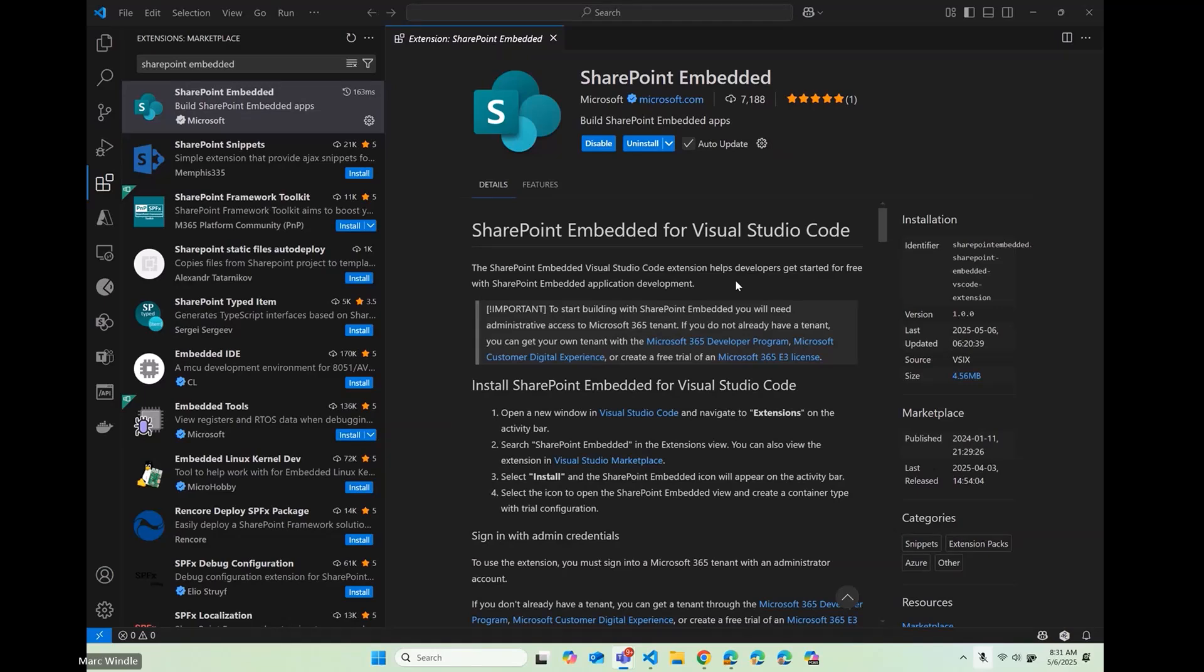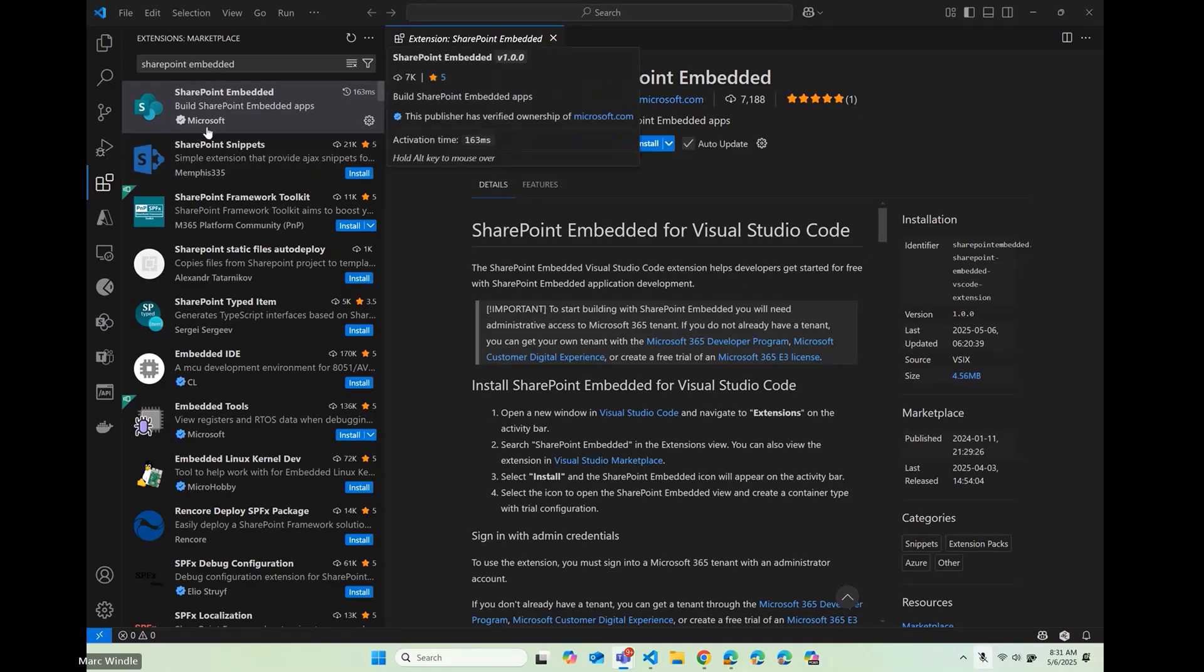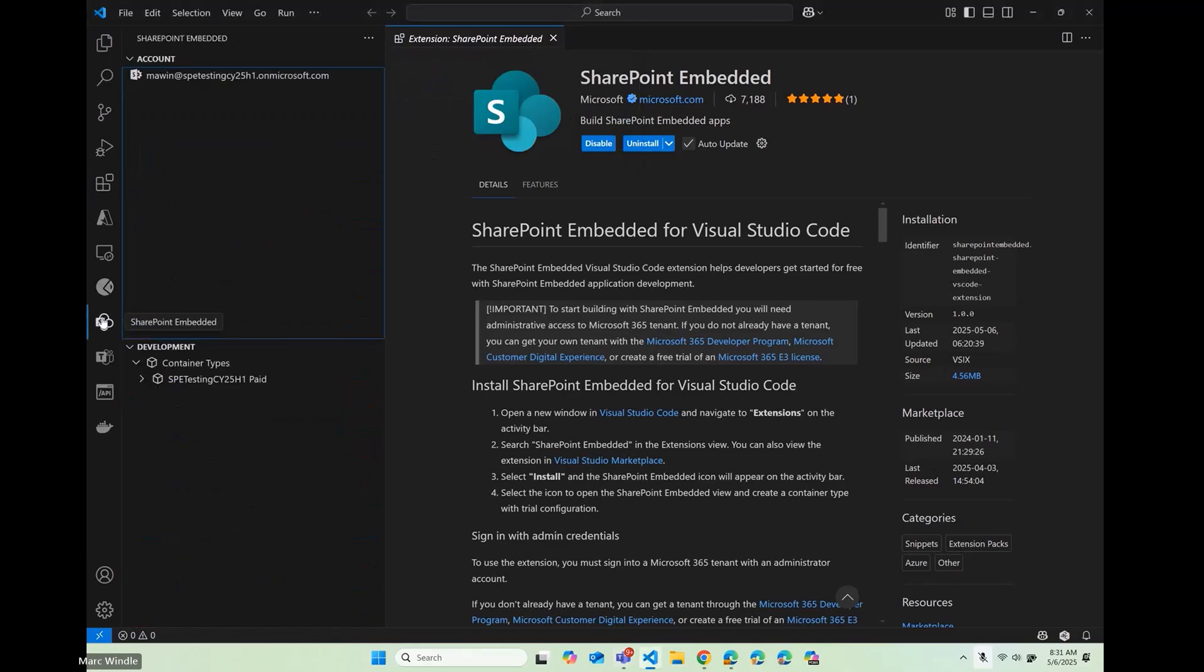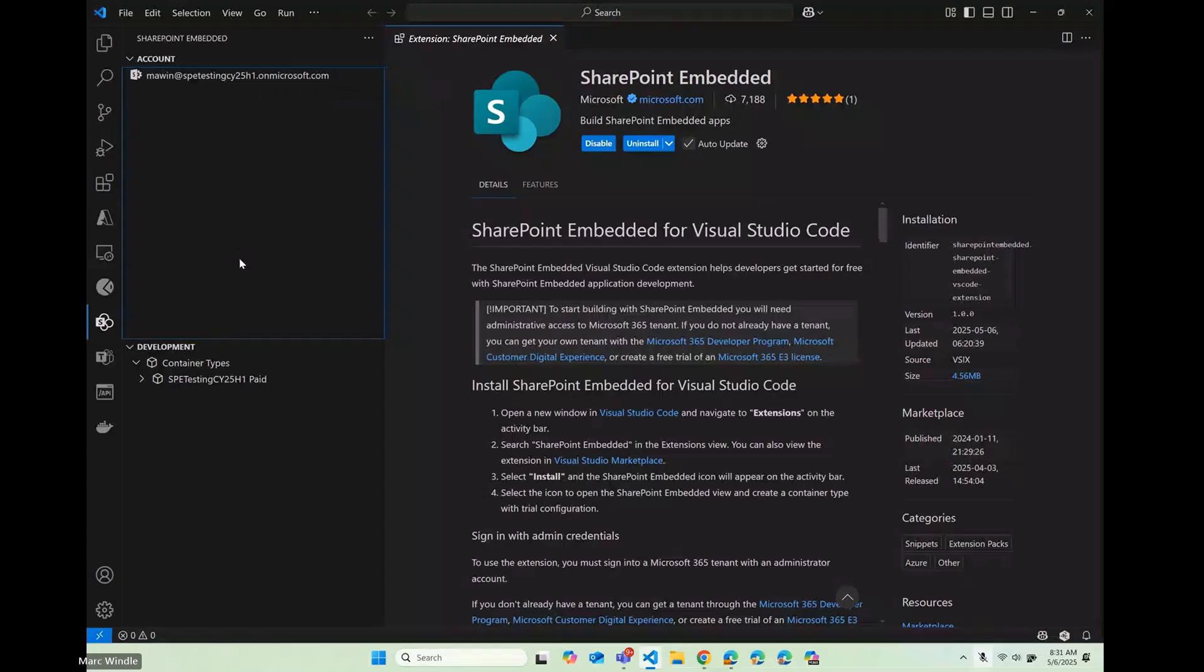Right now, we're looking at Visual Studio Code extension for SharePoint Embedded. That just helps you get started. You can go into the marketplace and search for SharePoint Embedded. I already have it installed. So I'm going to slip over into this extension on the activity pane. You can see I'm already signed in.